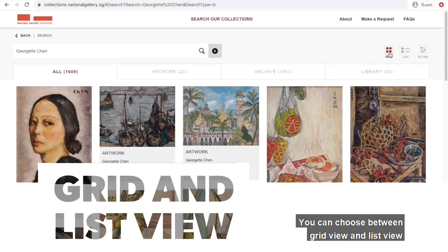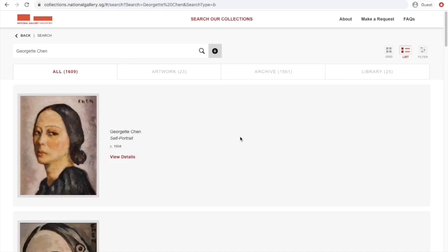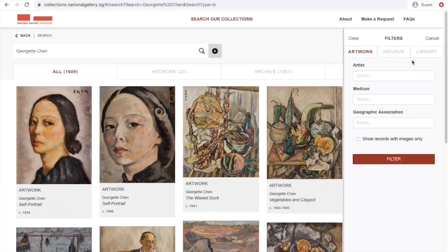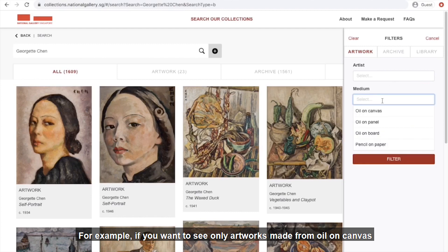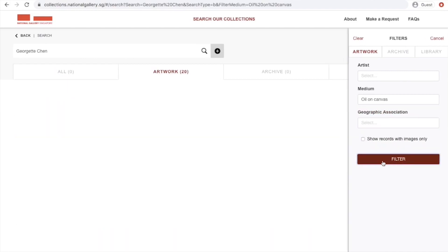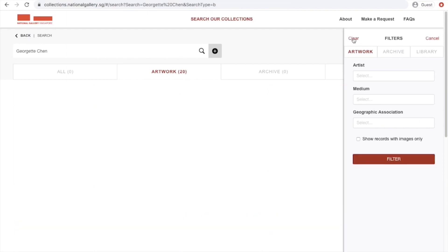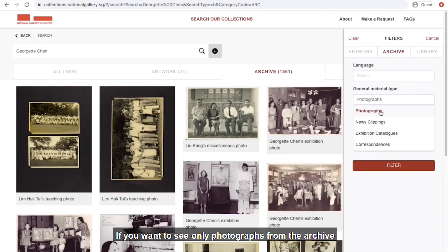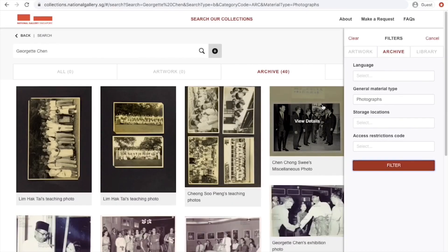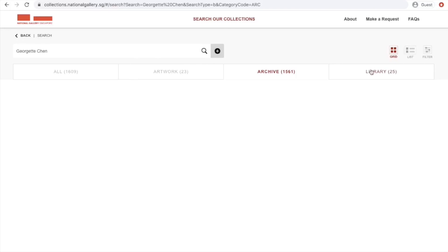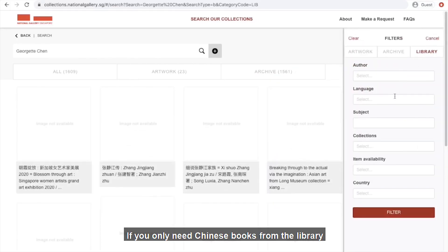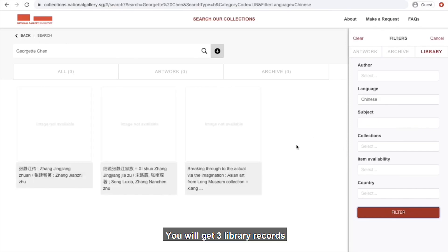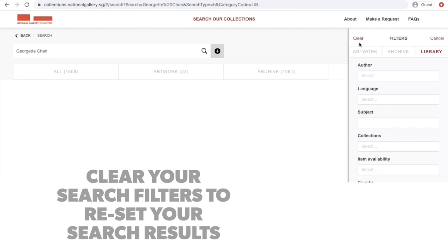You can choose between grid view and list view. There is a filter function that allows you to fine tune your search results. For example, if you want to see only artworks made from oil on canvas, you'll find 20 records. If you want to see only photographs from the archive, you'll find 40 records. If you want to see only Chinese books from the library, you'll get 3 records. Make sure to clear your search filters in order to reset your search results.